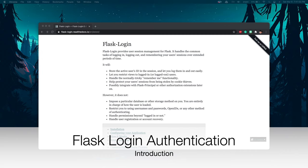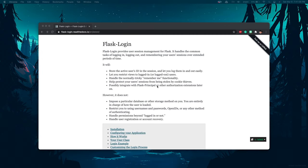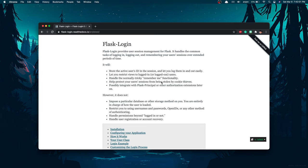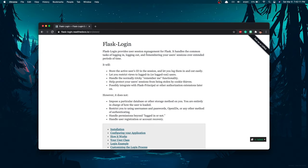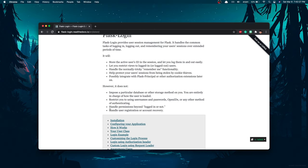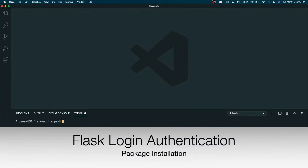Welcome back. In this video I'll show you how to build an authentication system using Flask and Python. We're going to use a library called Flask-Login, which provides user session management. It handles common tasks like logging in, logging out, and remembering user sessions over an extended period of time. One thing Flask-Login won't do is handle user registration, so we're going to create that ourselves.